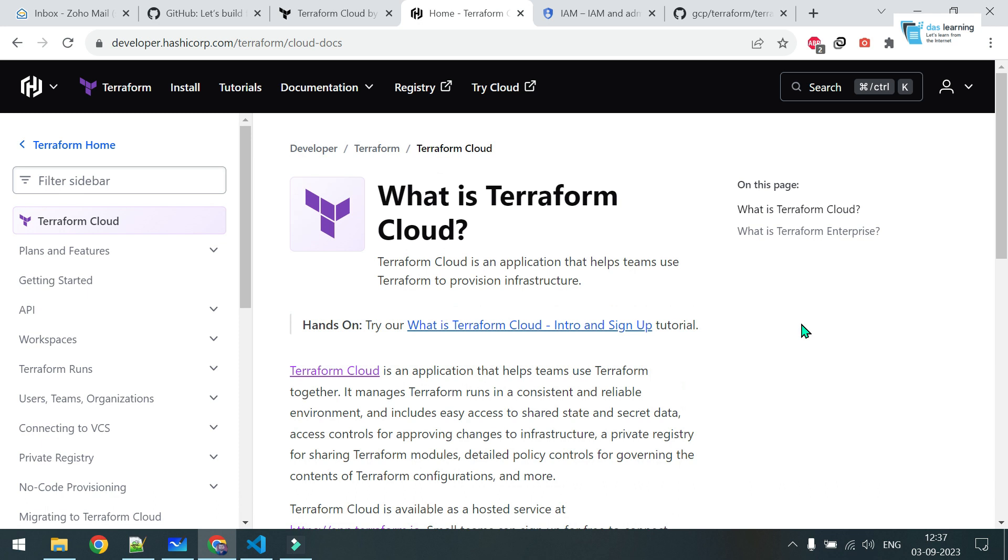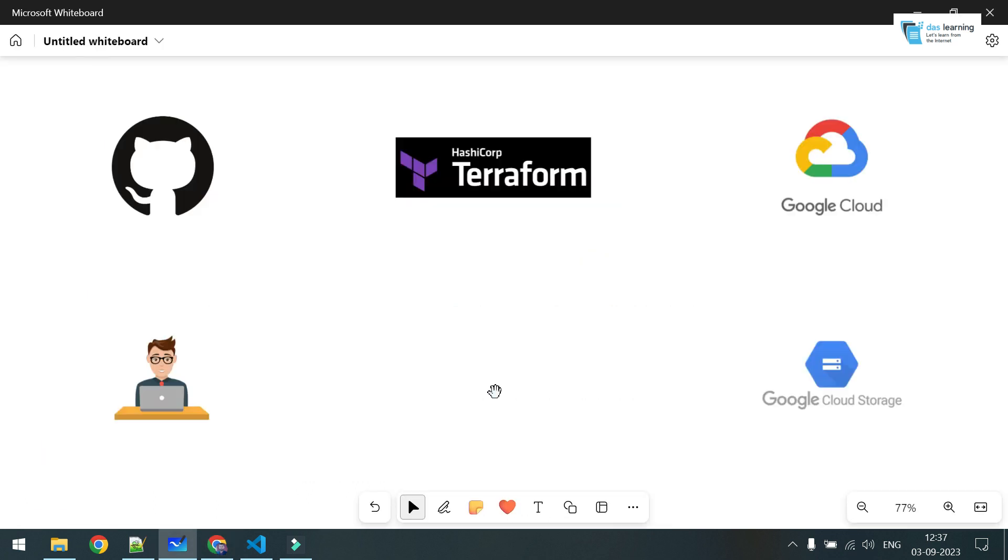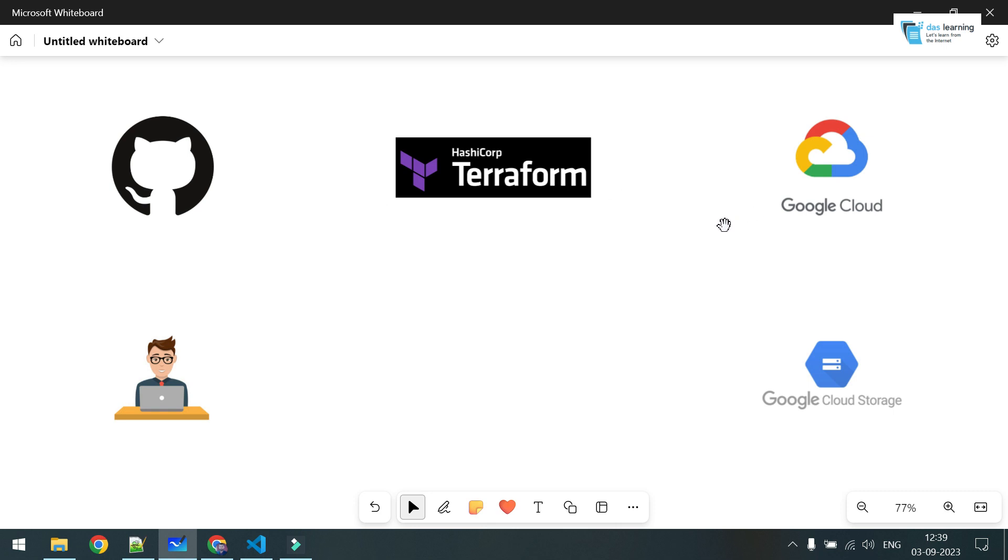Now, coming to Terraform Cloud, how is it cool or what are the benefits? Think of a scenario - you have your GitHub or any other version control hosting your infrastructure as code. You want to automatically deploy your code on any cloud provider whenever your code is merged to the main branch or whatever your release branch is.